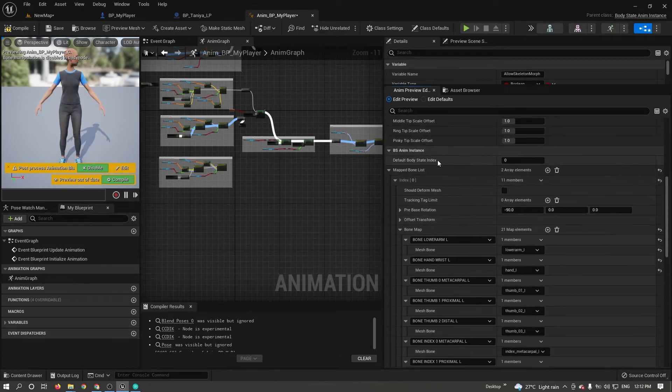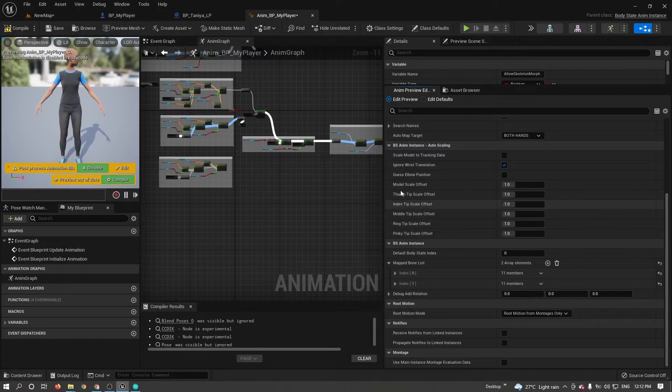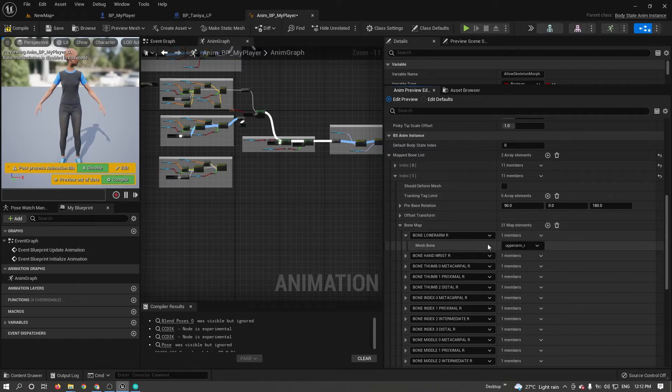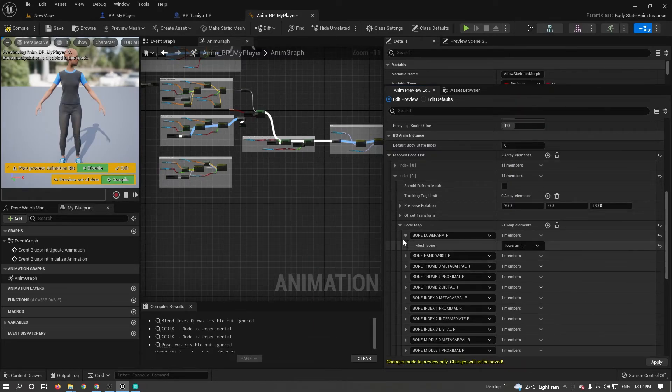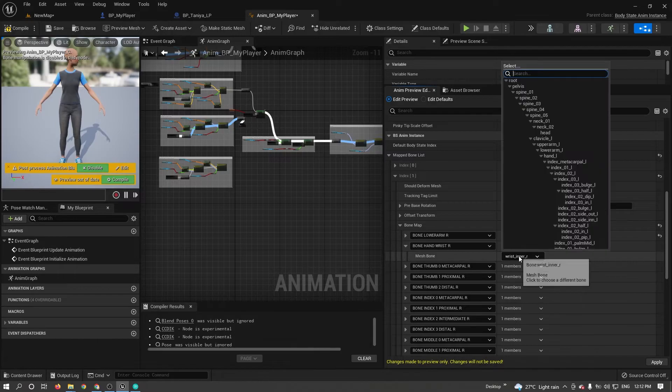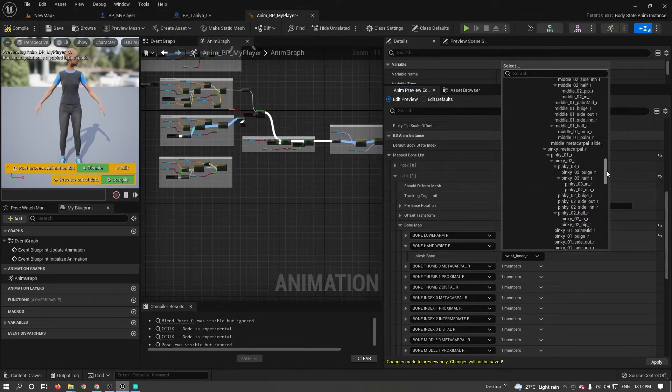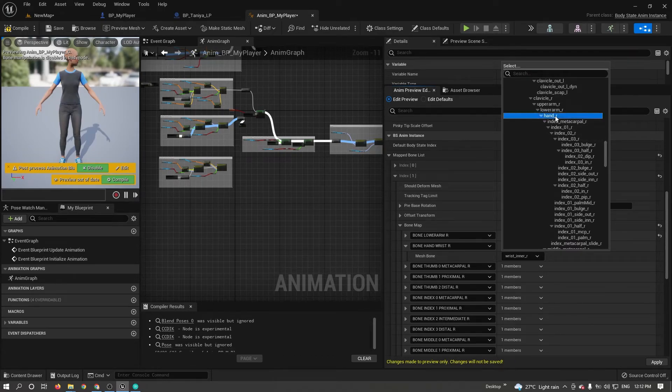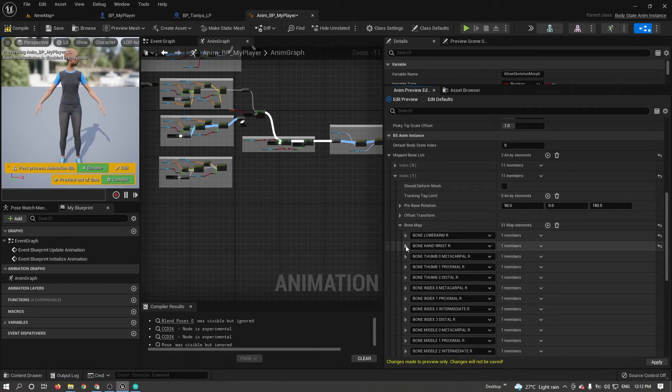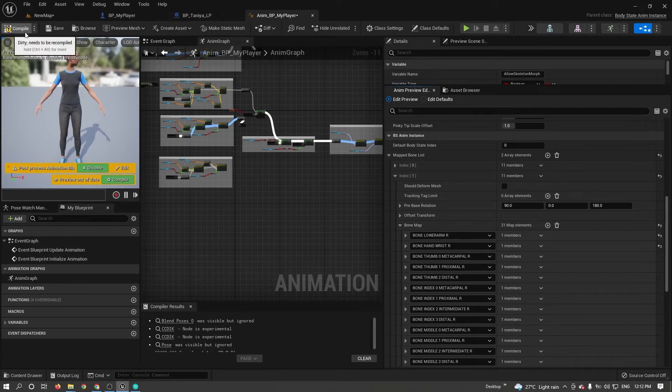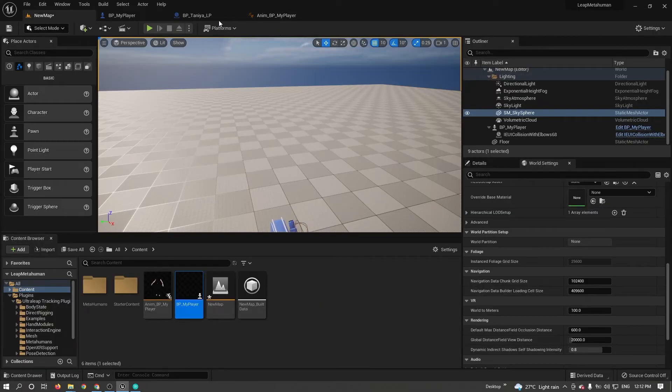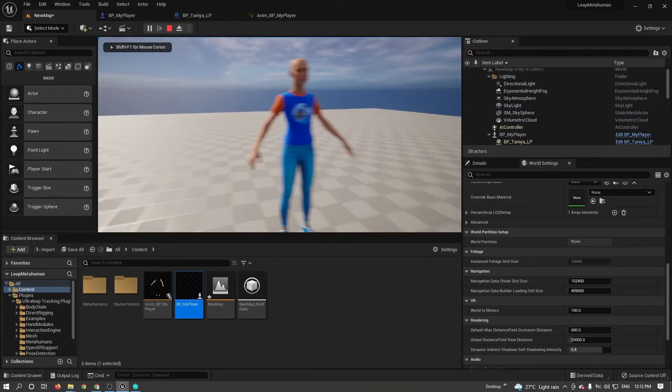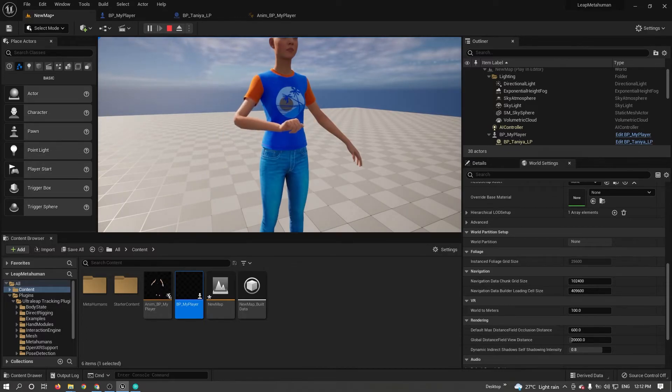Similarly, change the next index for the right hand. Make sure you selected the proper hand. This is hand right, so hand underscore R. Apply and compile and save it.